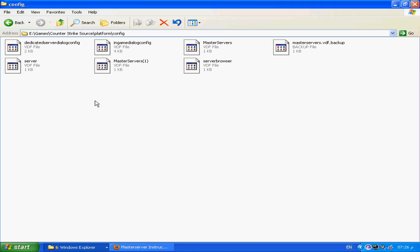You will open Counter-Strike and be able to play it online. Just use the internet tab and you see the servers you want to join. Thanks for watching.